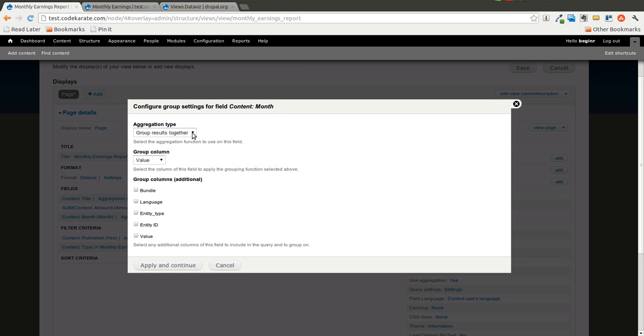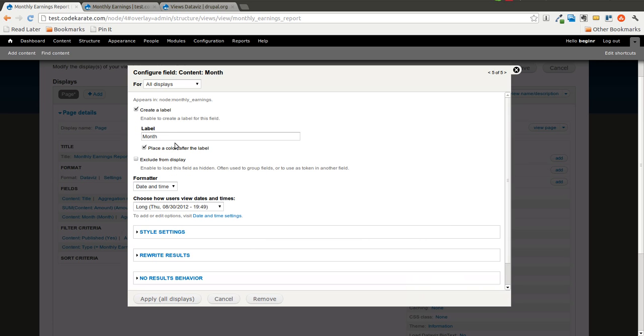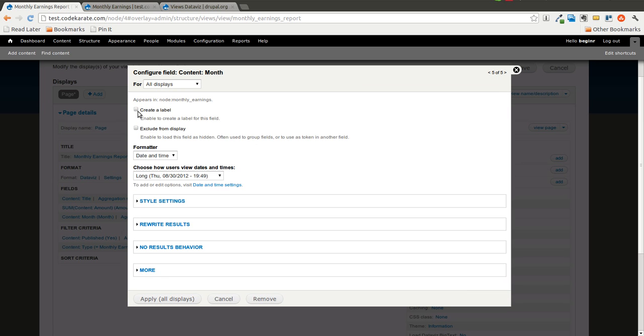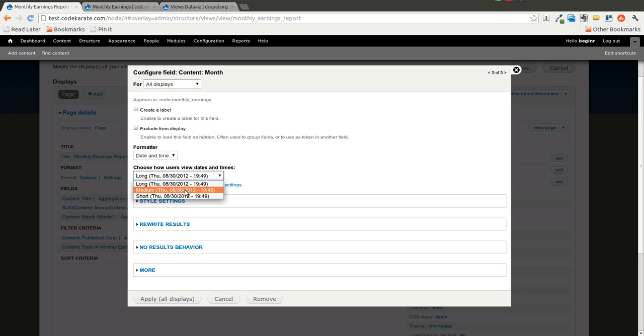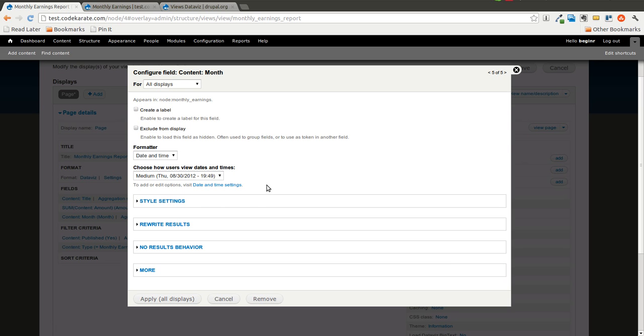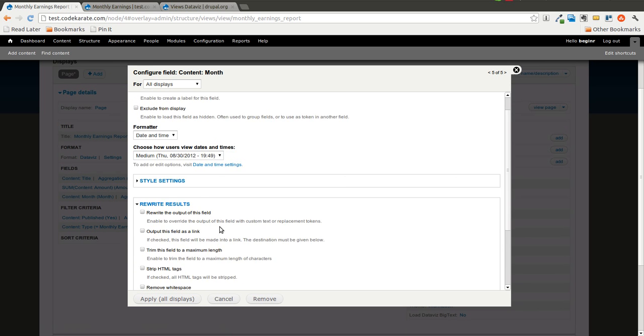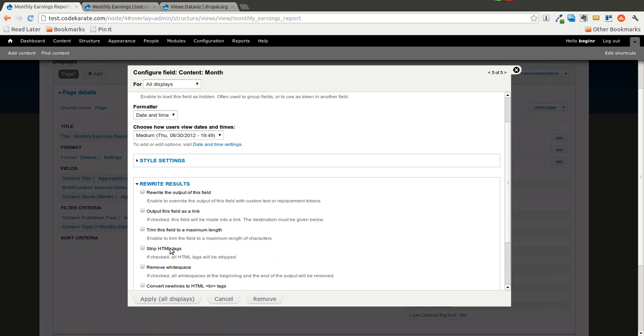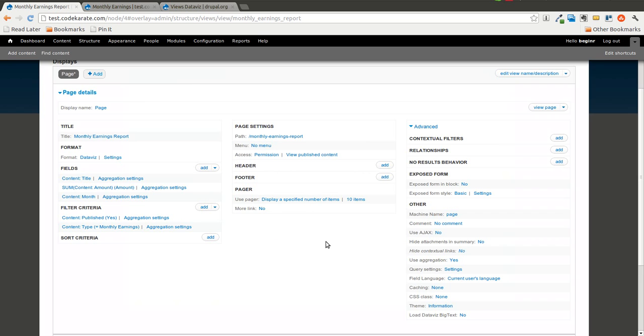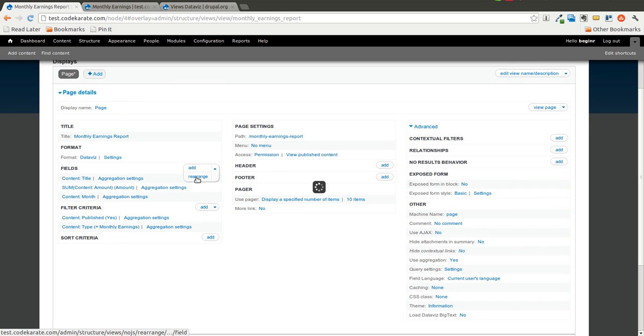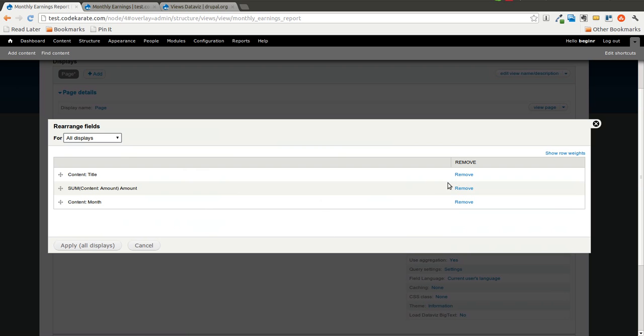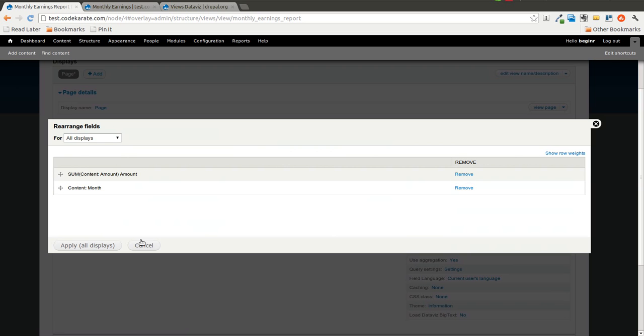So let's go ahead and leave this at the default for Month. We'll get rid of the label. Go ahead and select whatever date format you need. And in the rewrite results, I'm going to strip out the HTML tags here, just to make sure it outputs correctly.